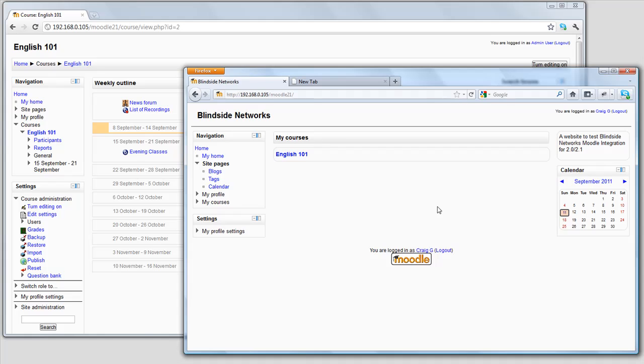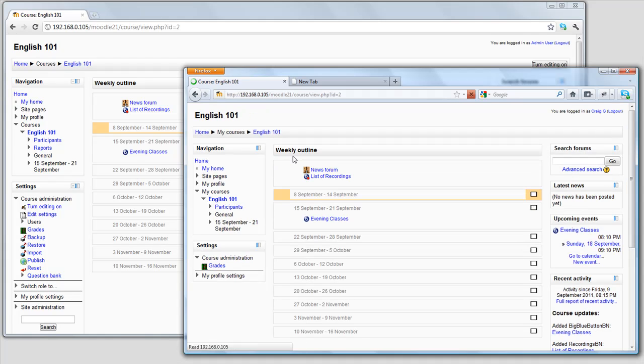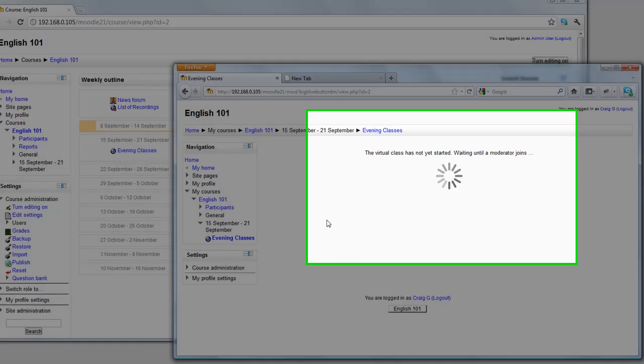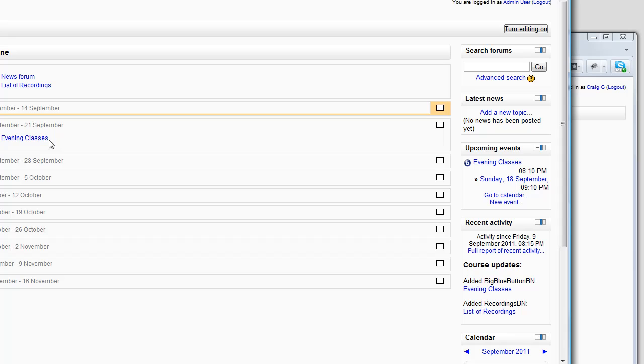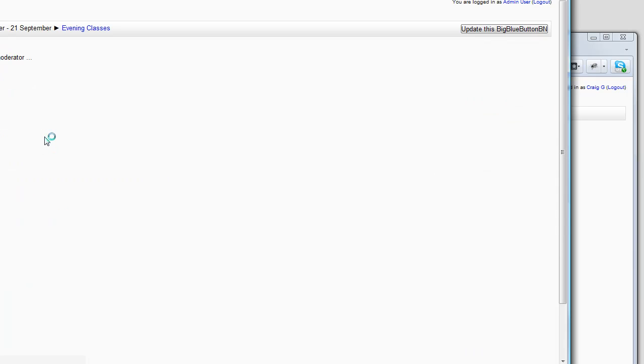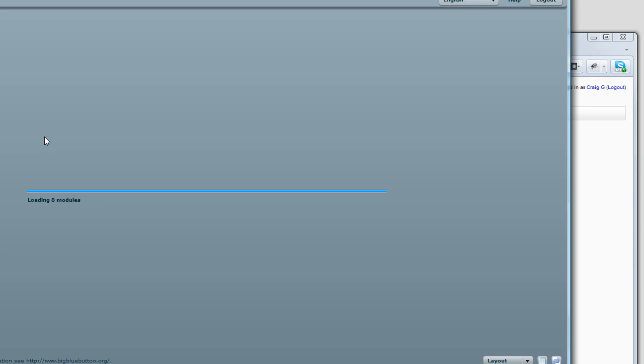Let's demonstrate how this is used. I'm just going to switch over to a student, Craig, who's already registered for this course. Let's join the evening class. Now it says that the moderator has not yet started, which is what we had left it as in the settings.